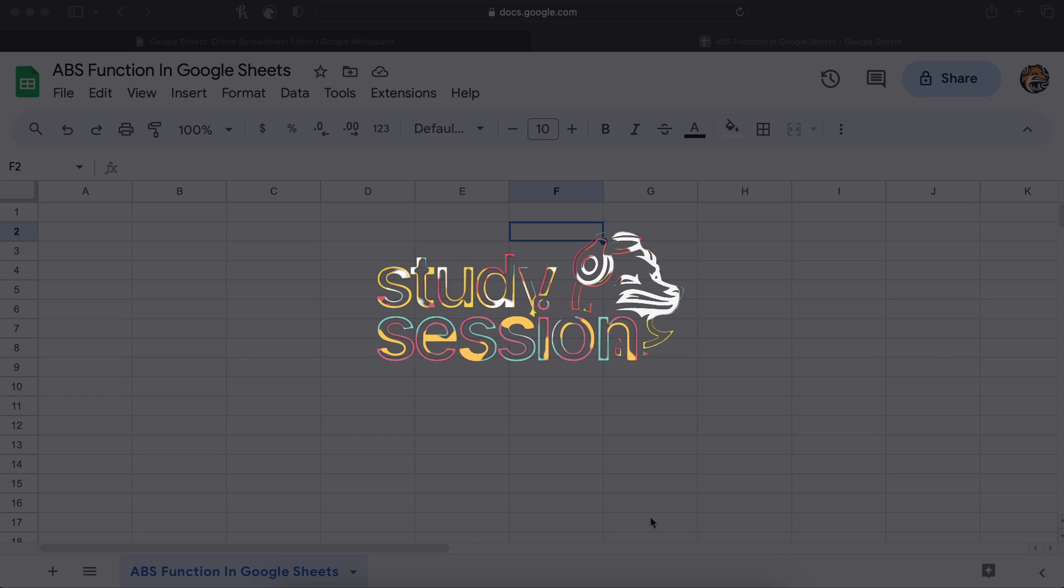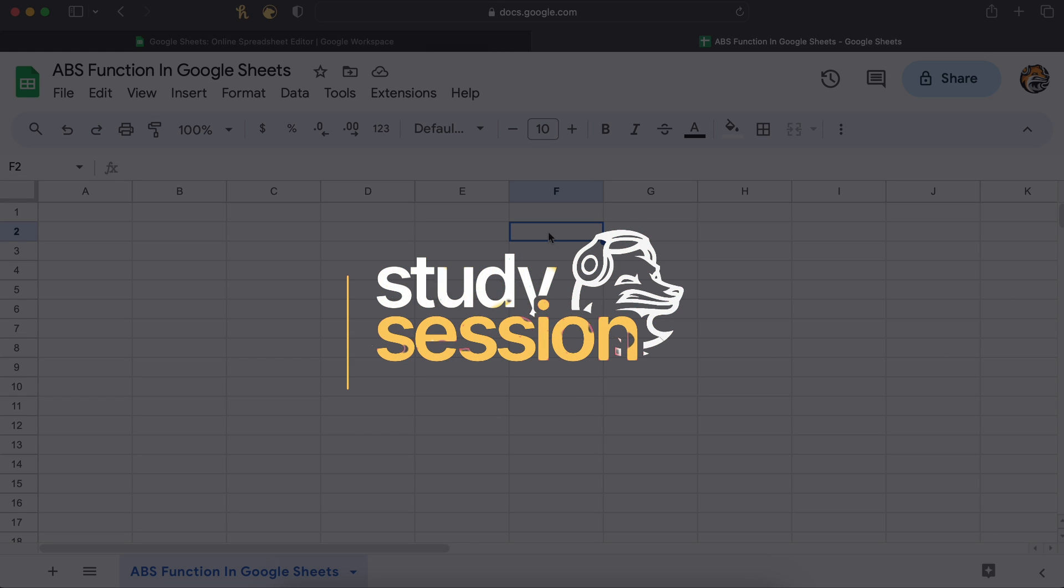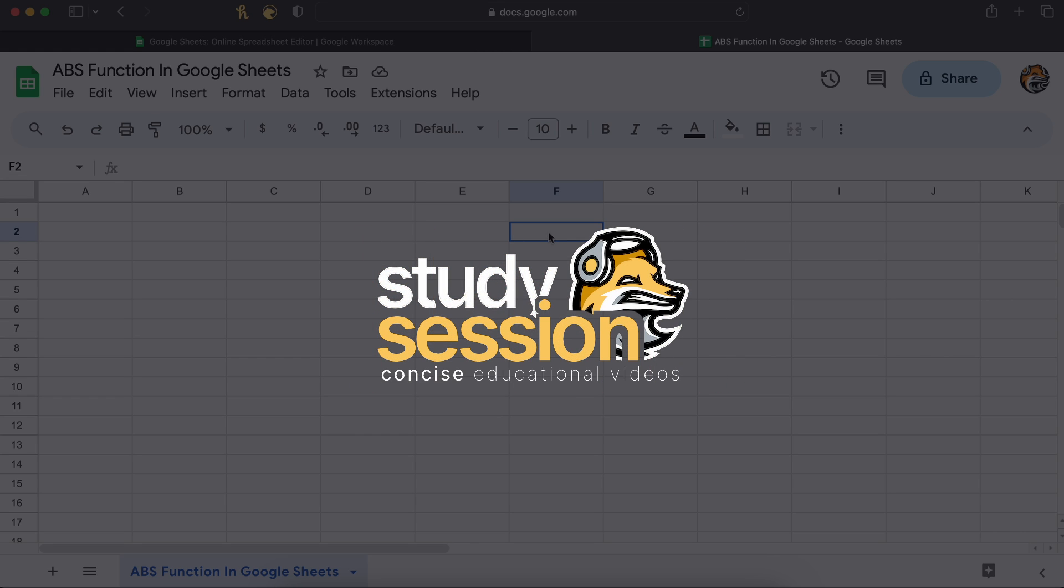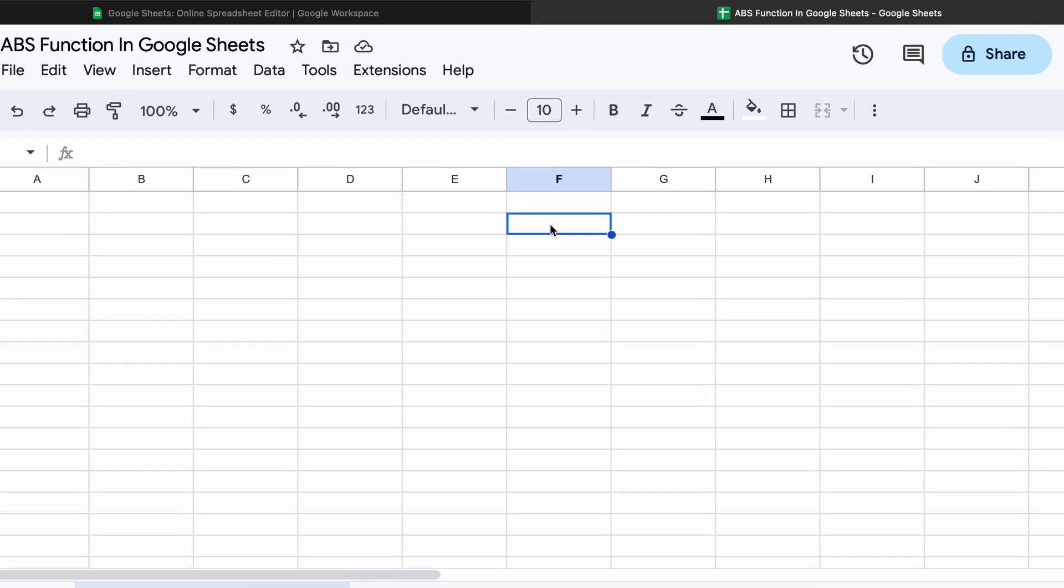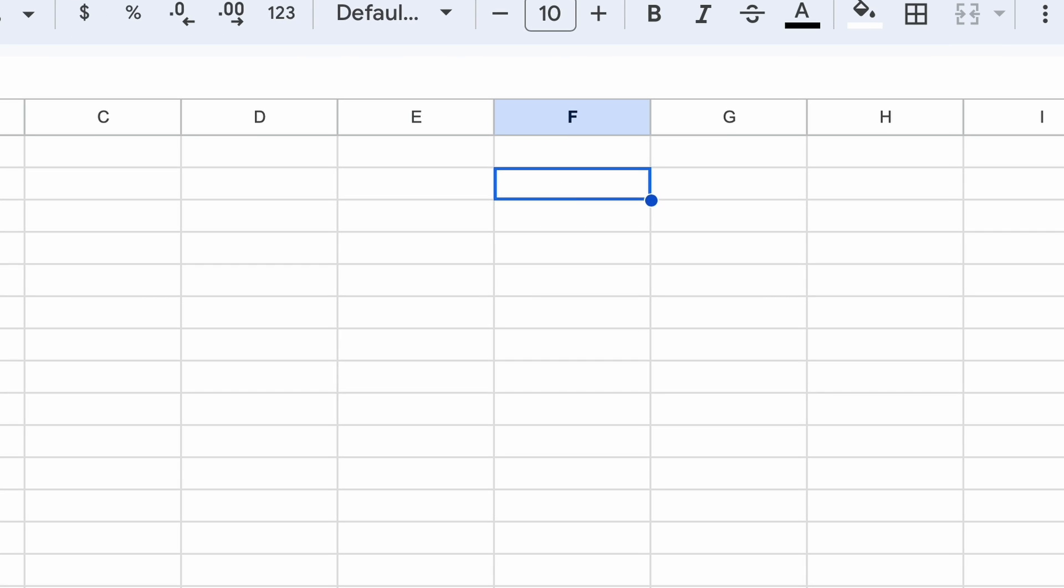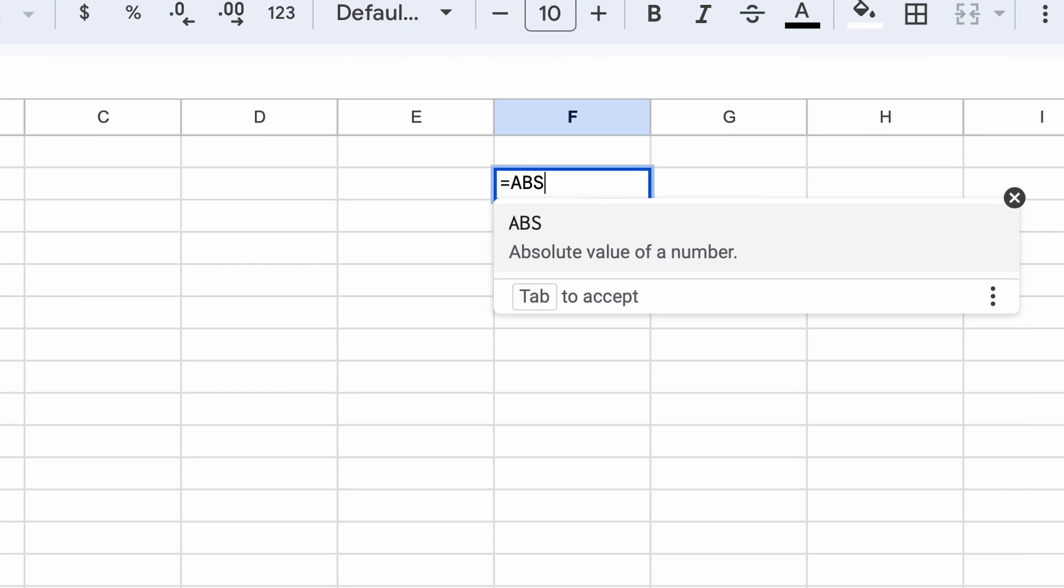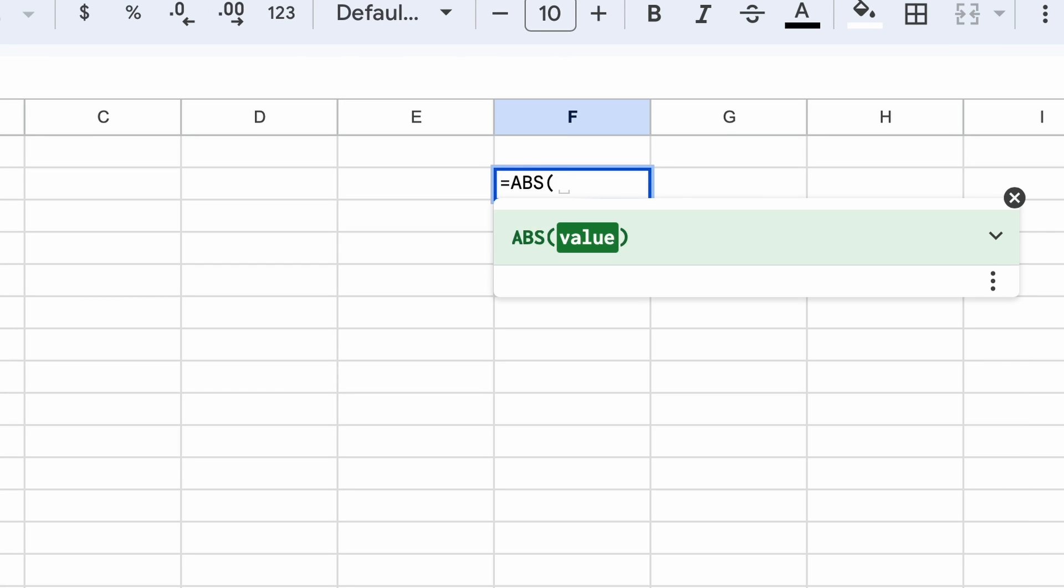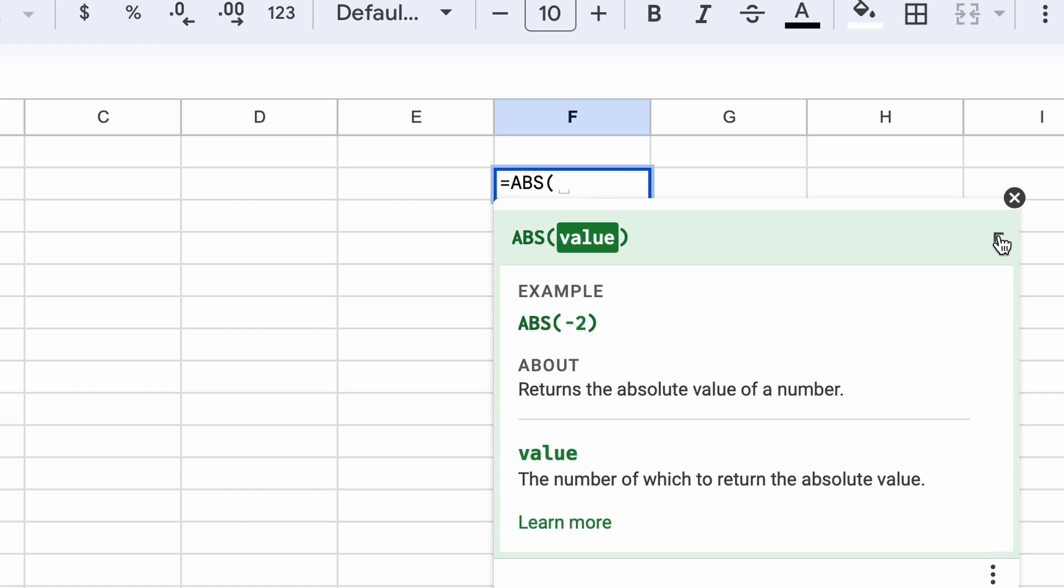Hey everyone, in this video we will be talking about the ABS function in Google Sheets. Typing in equals ABS you can see a small description of what the function is used for. It states that this function returns the absolute value of the number that we supply it as an argument.